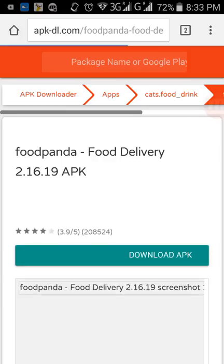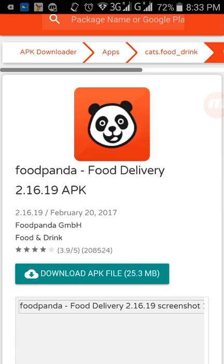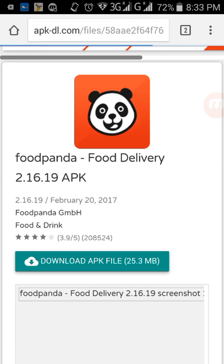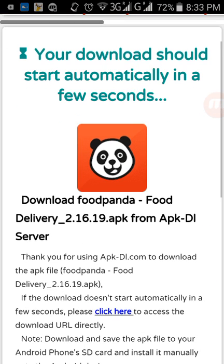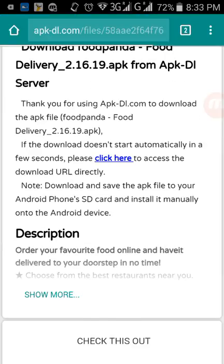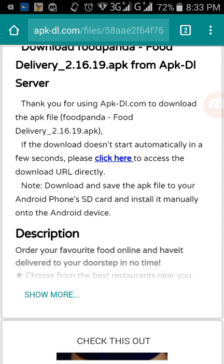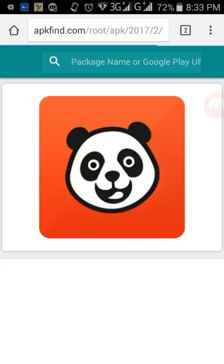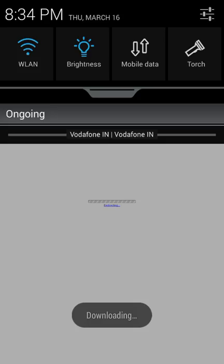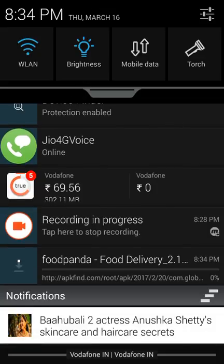Here we are on the download page. It will show you the size and other details of the app. Just click on 'Download APK file' and the download will start soon. If the download doesn't start automatically in a few seconds, just click the prompt and your download will start. Let's click on 'Start Download.' You can see the APK file is here — click OK and it starts downloading the Foodpanda APK file.